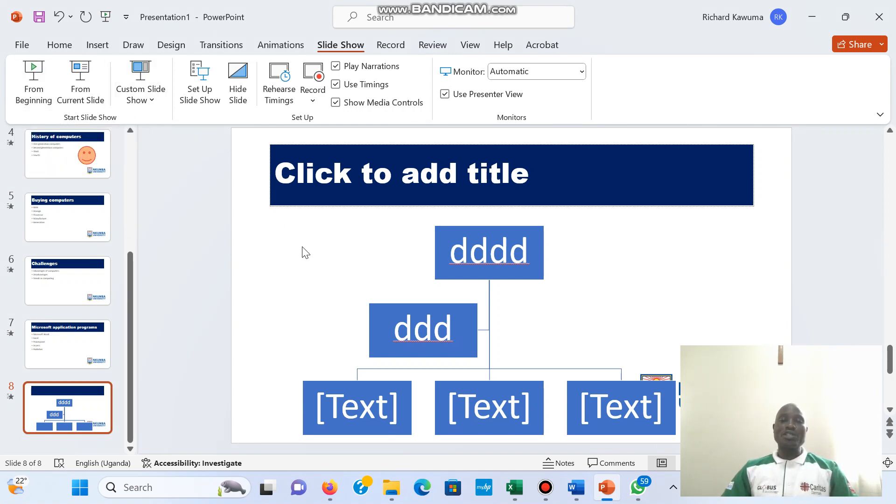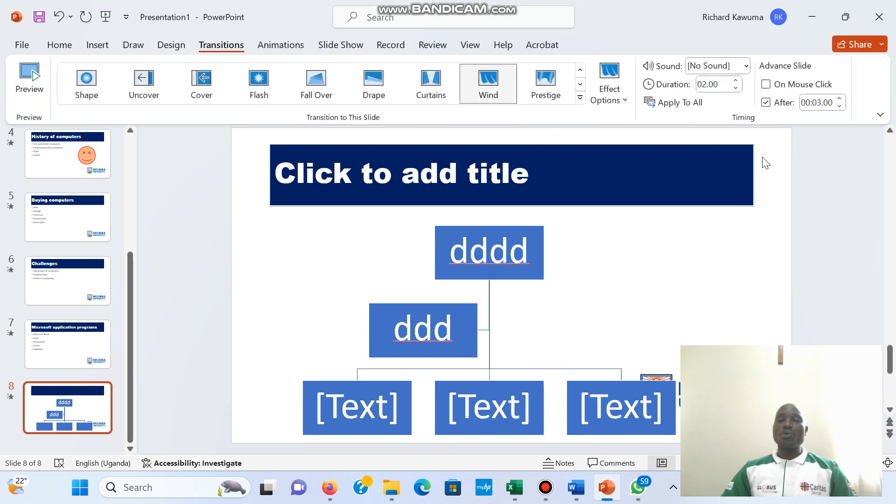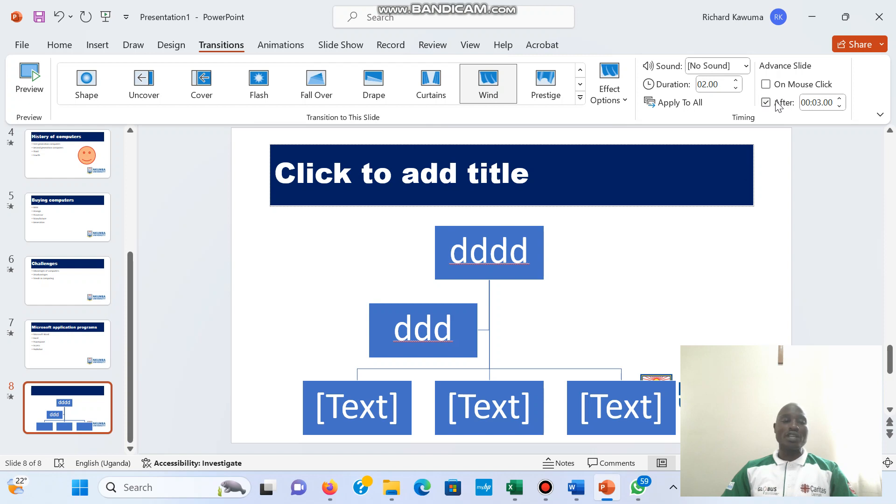But for presentation, normally we use the mouse click. But if you want to leave it automatically without your intervention, then you have to remove the mouse click, then you have to specify the time which it is supposed to take.